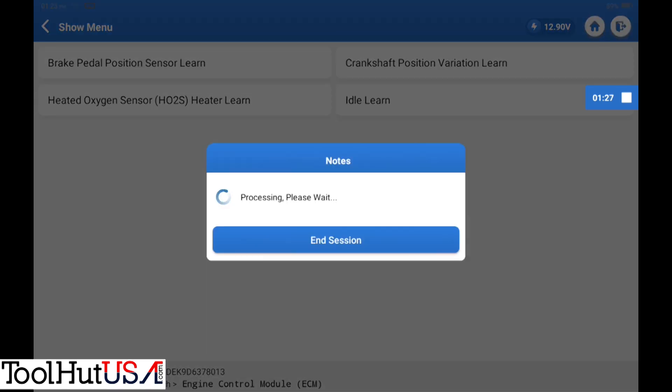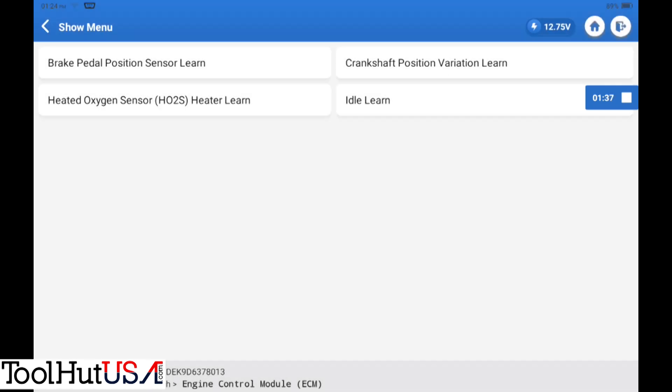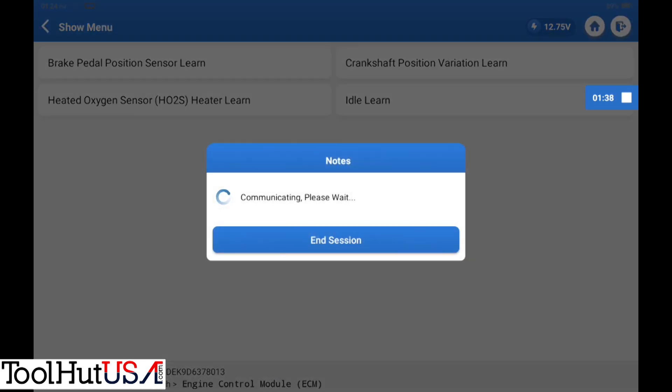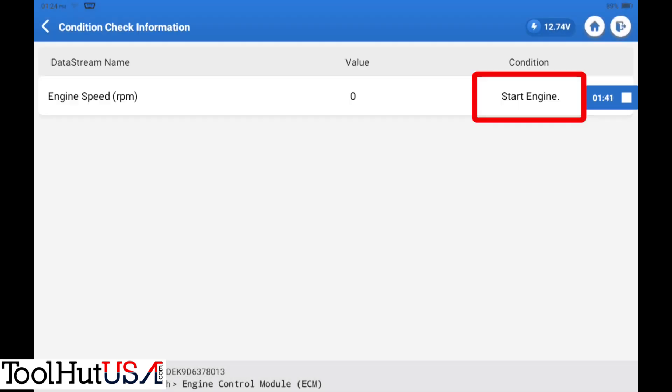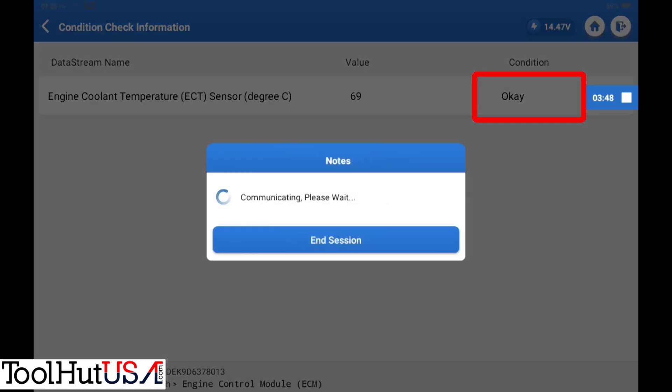We're gonna go to the crankshaft variation learn. It tells us to turn off the air conditioning. Now one of the things that does not tell you here, and I'm not real sure why, is that when you go to do the crankshaft variation relearn, the brake pedal must be pushed. I'm not real sure why it doesn't tell you that, but it is a requirement for the brake pedal to be pushed.